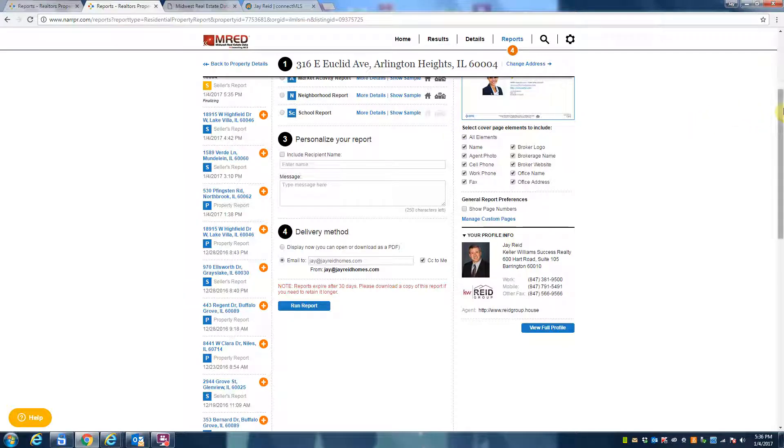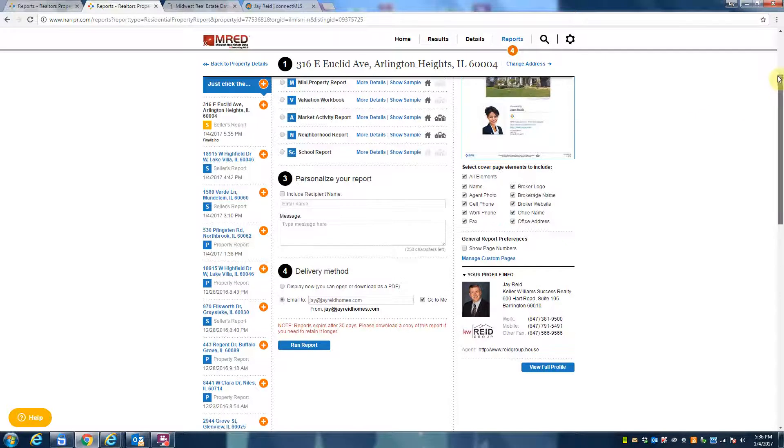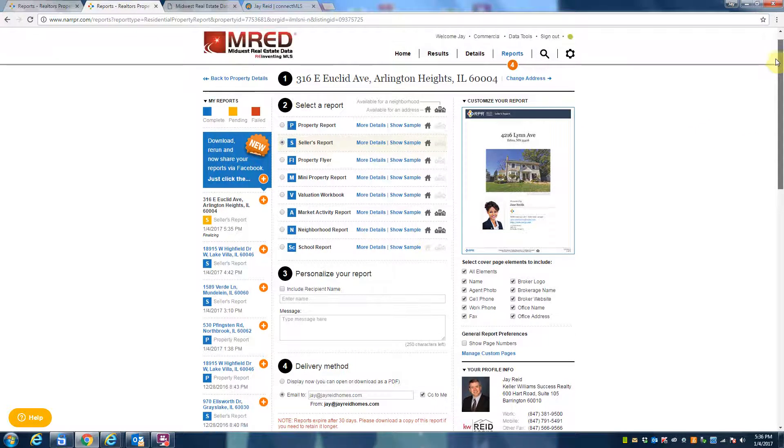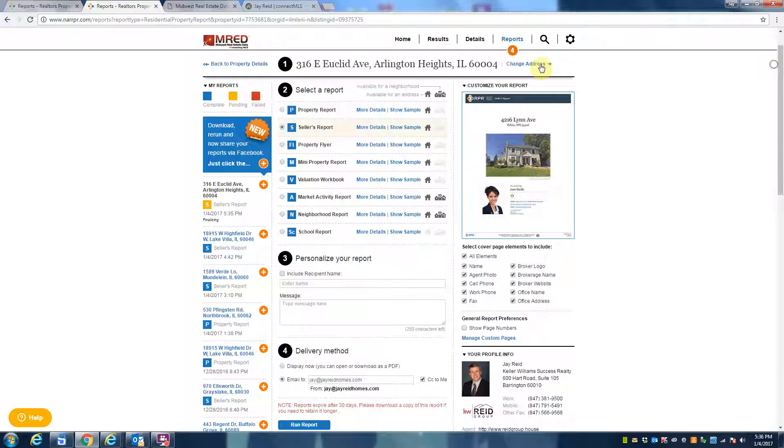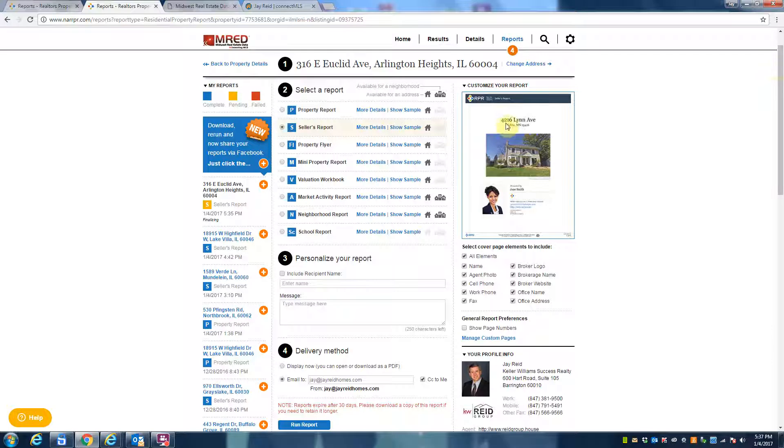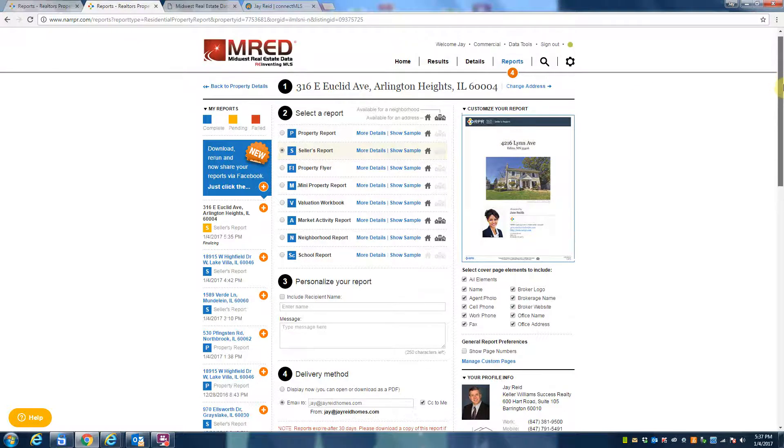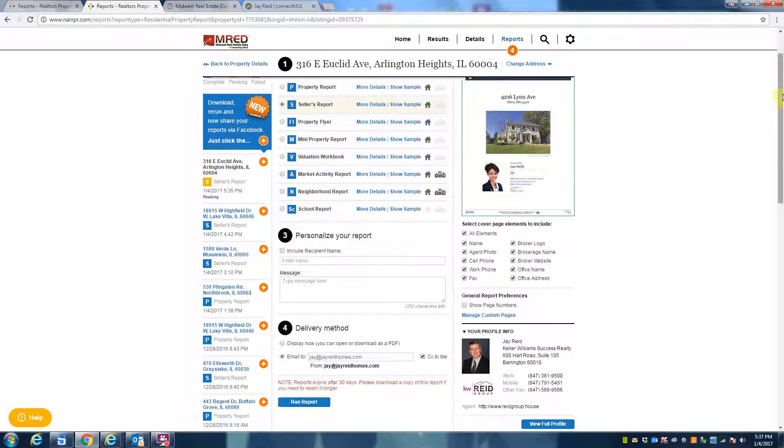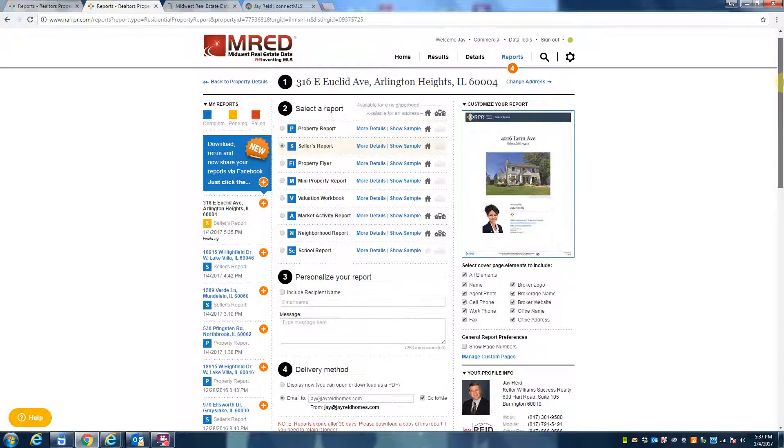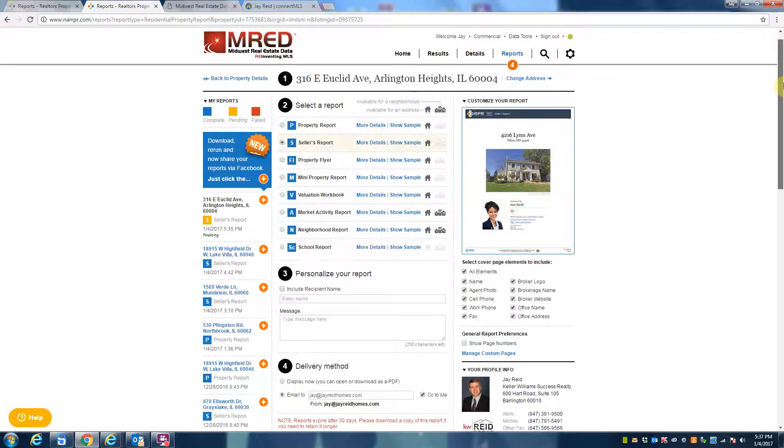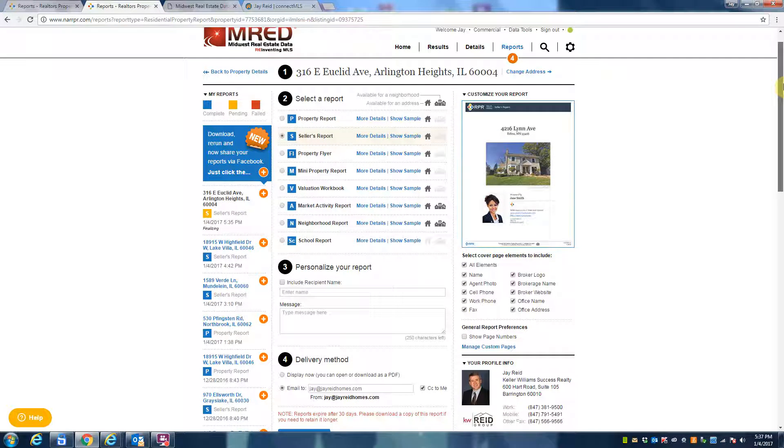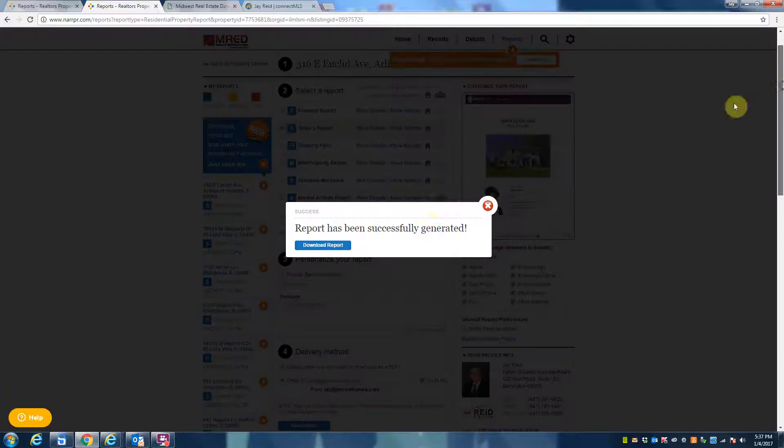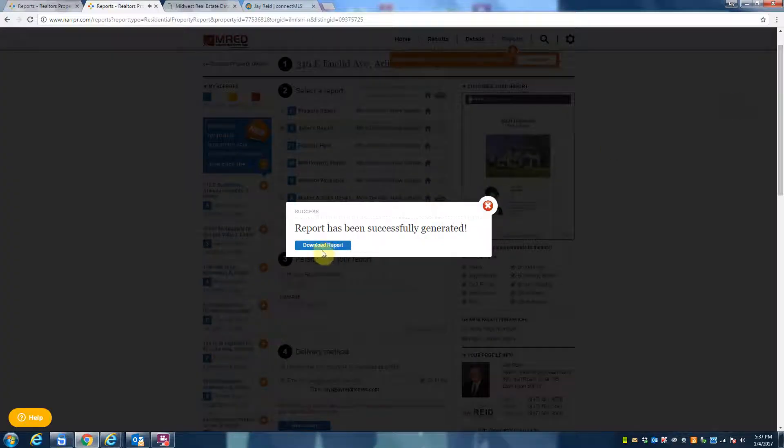And then what will happen is I could download this report and email it to you. So what I'd like you to do is if you want something like this, go ahead and just email me a request with your address. I'll be more than happy to run it for you. There's no obligation—this is just a service I provide.